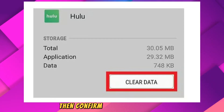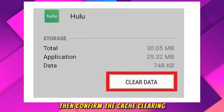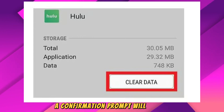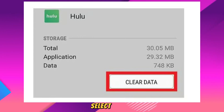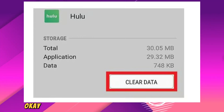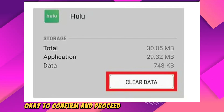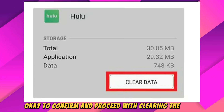Then confirm the cache clearing. A confirmation prompt will appear. Select Yes or OK to confirm and proceed with clearing the cache.